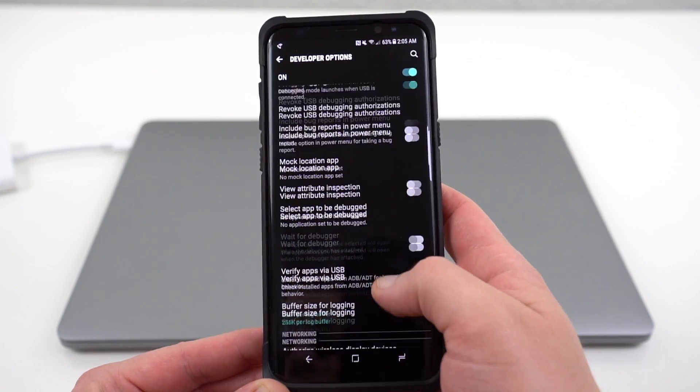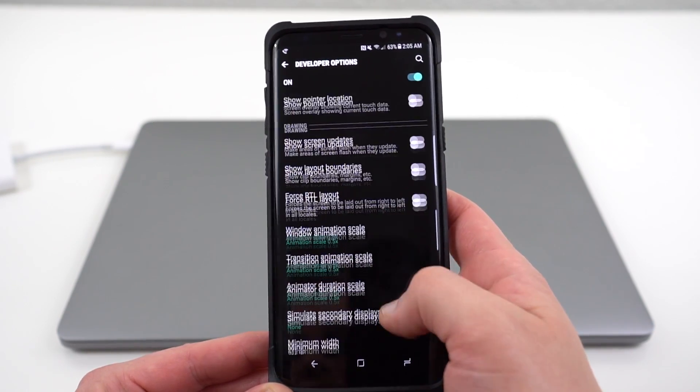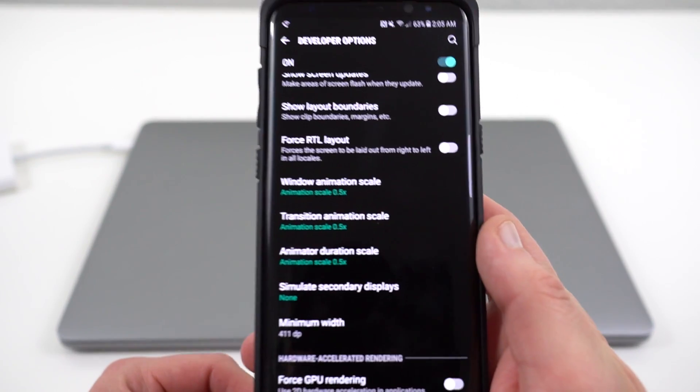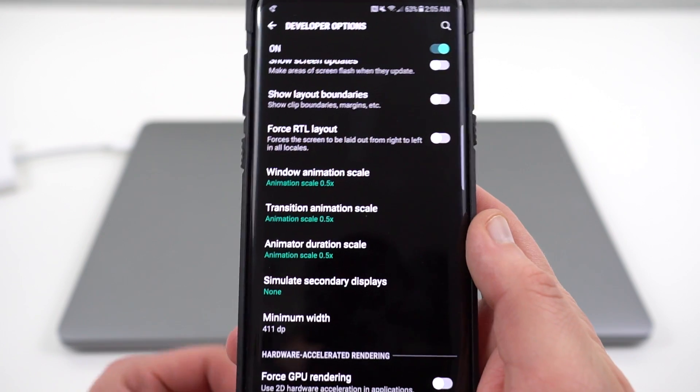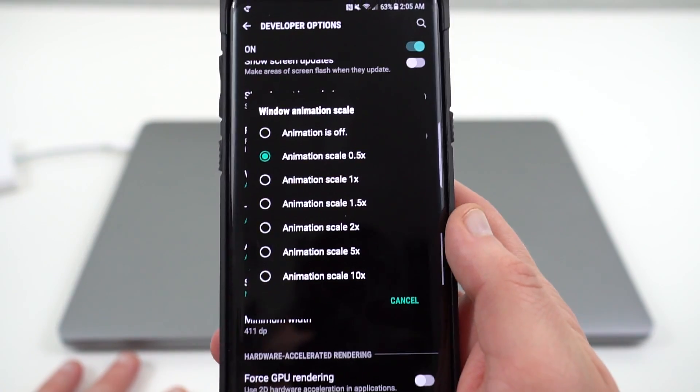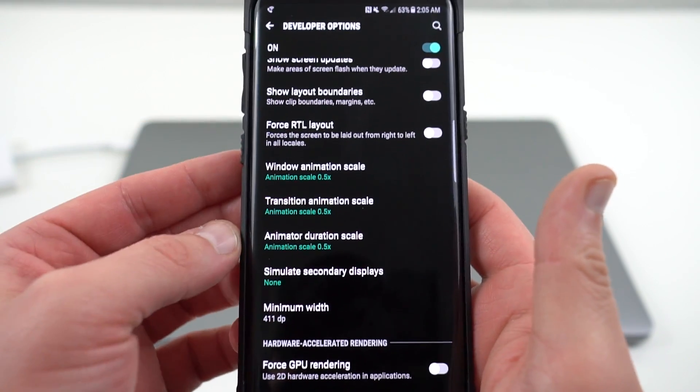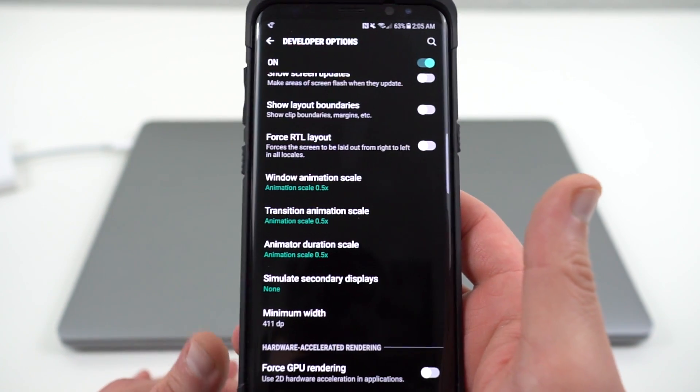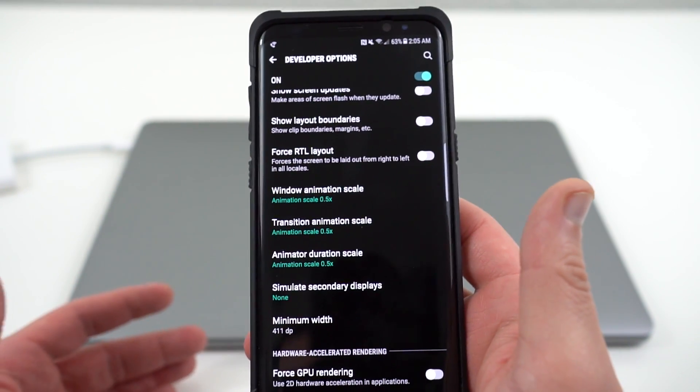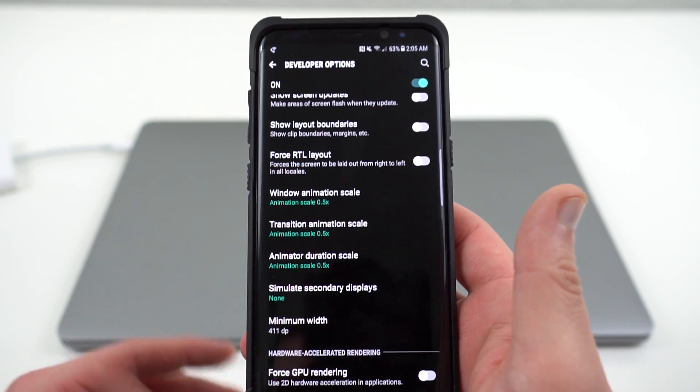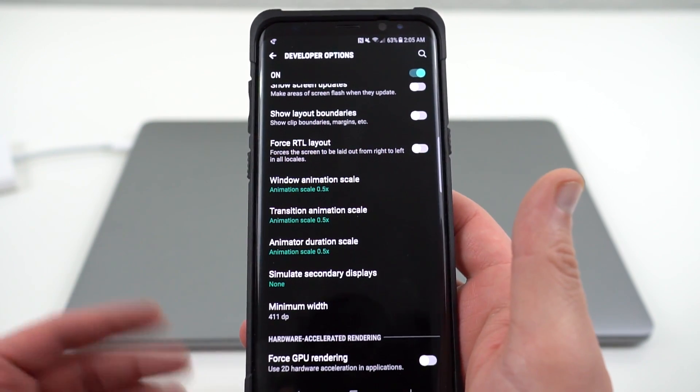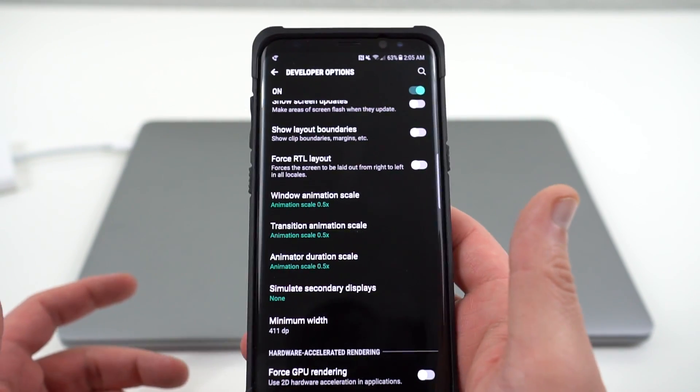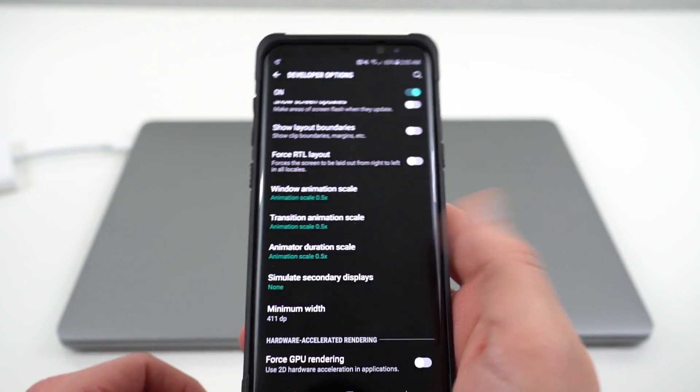If you scroll through you'll have the option to make a few changes. One of those changes is changing the animation scale and duration. They're set to one times by default. I like to change them all to a half. You can see I've changed all three of mine. That's going to speed up some of the animations. It makes your phone seem a little bit snappier. Does it actually improve the performance of the processor or anything? No. But it does speed up the day-to-day sort of opening of your apps because it's not running the animations as long.